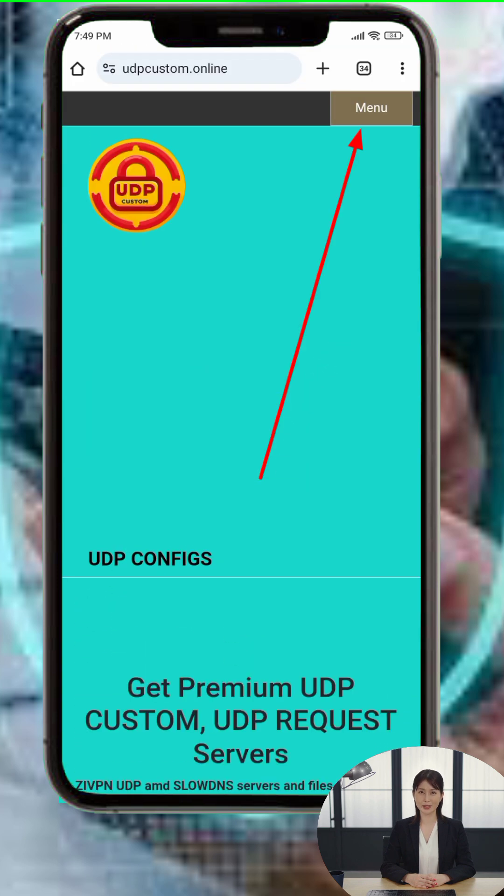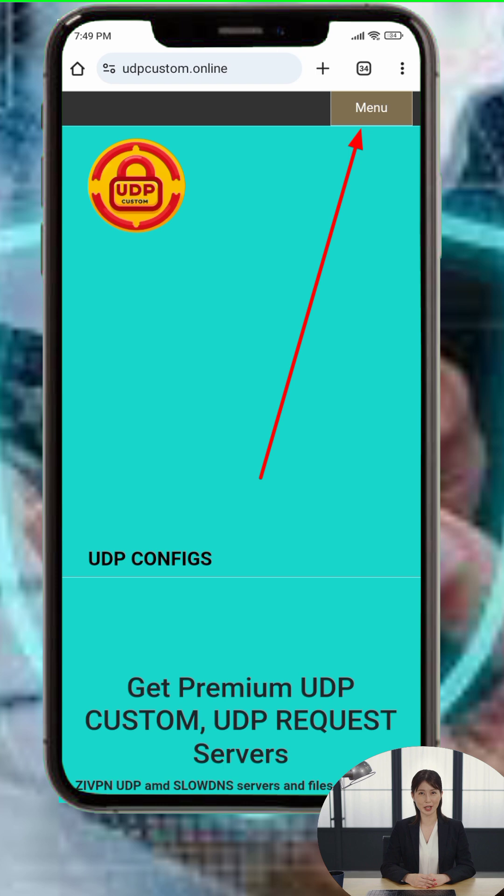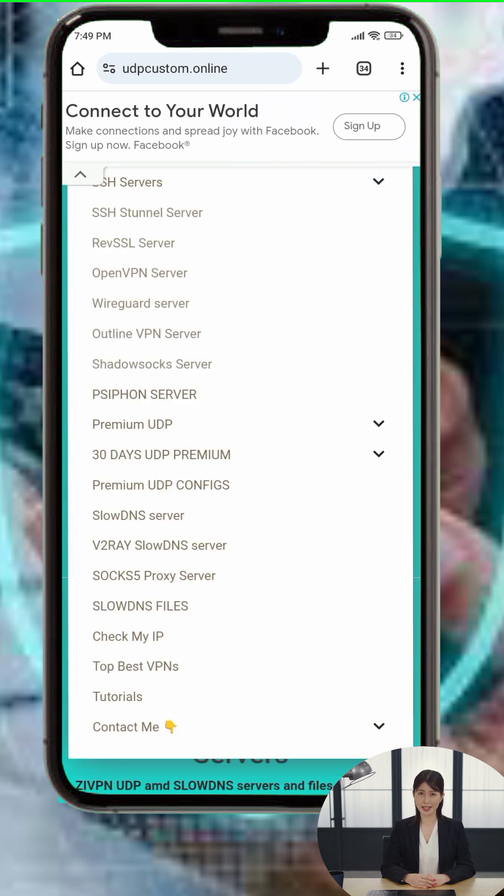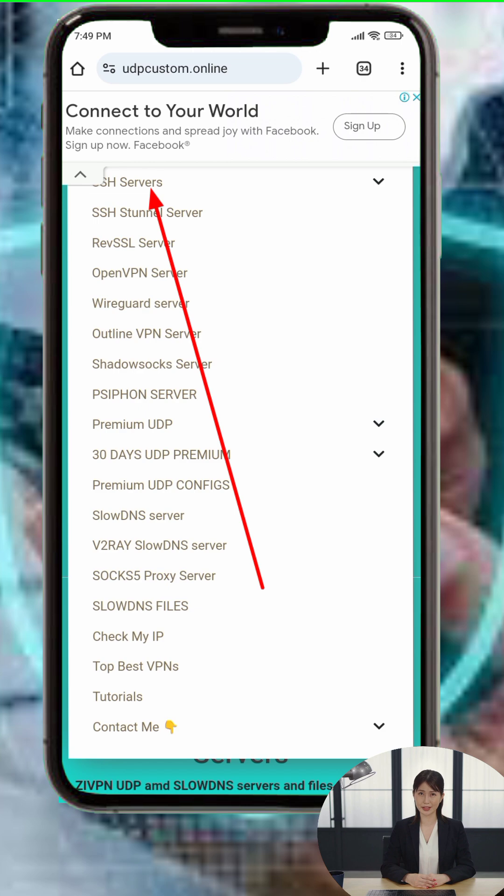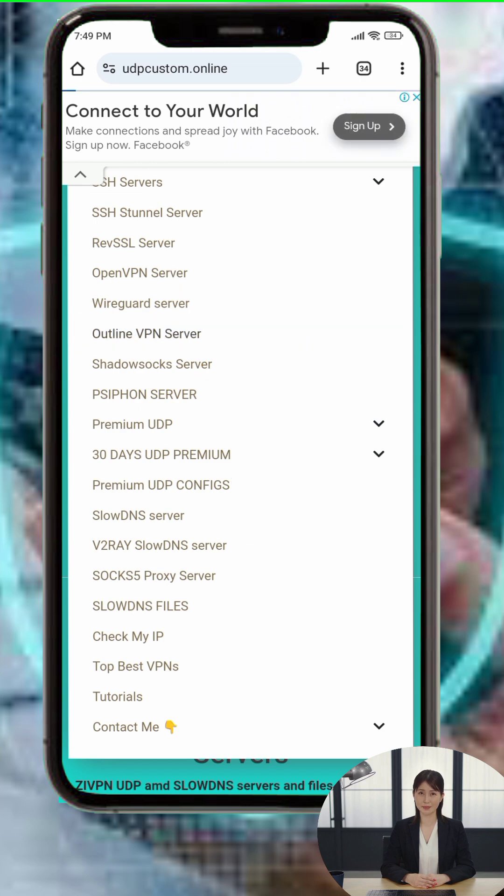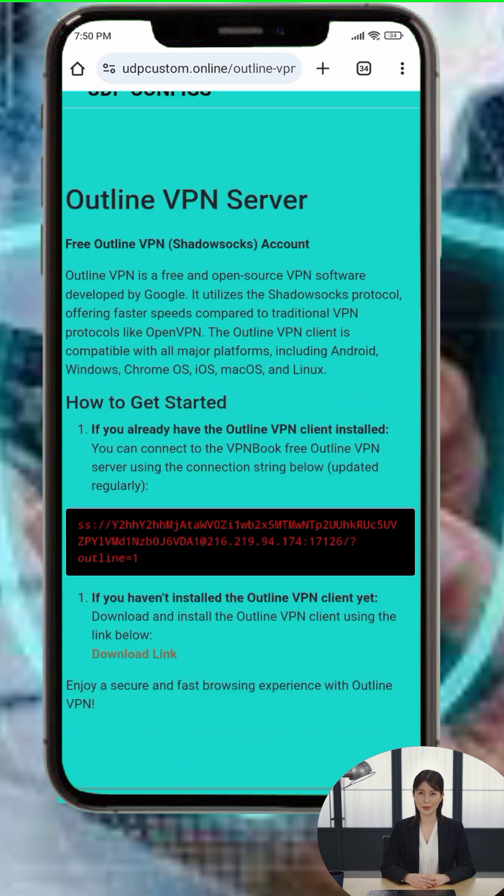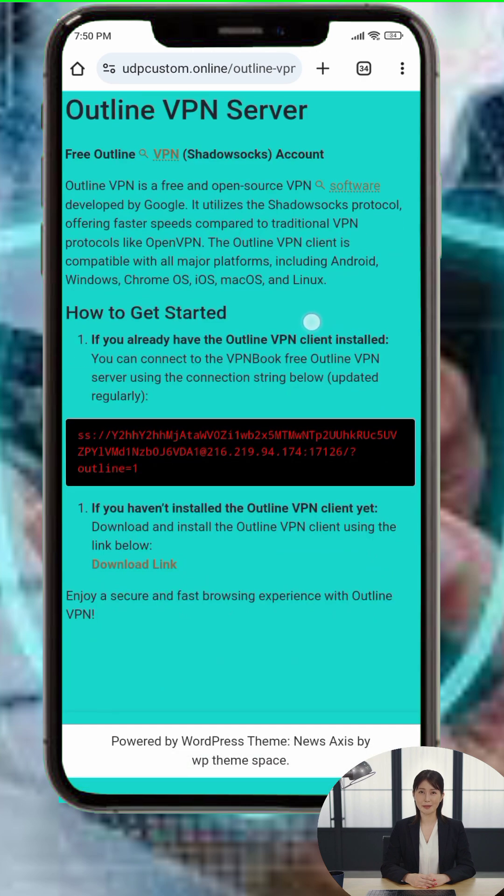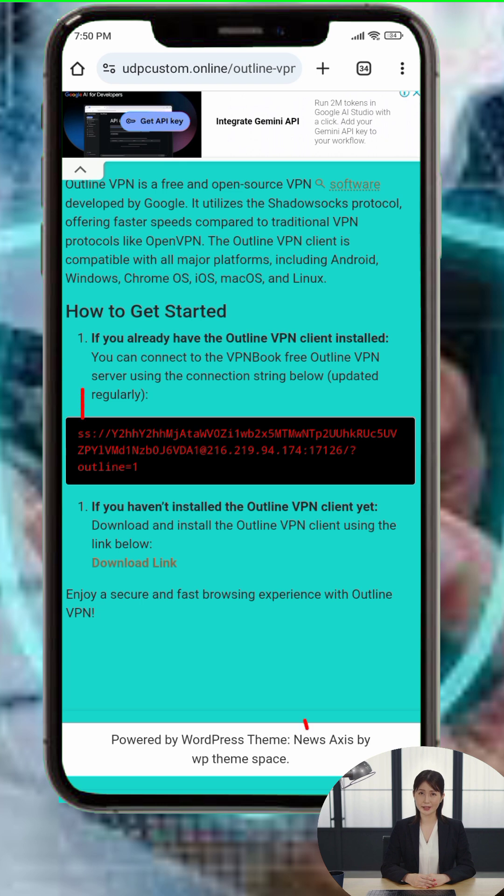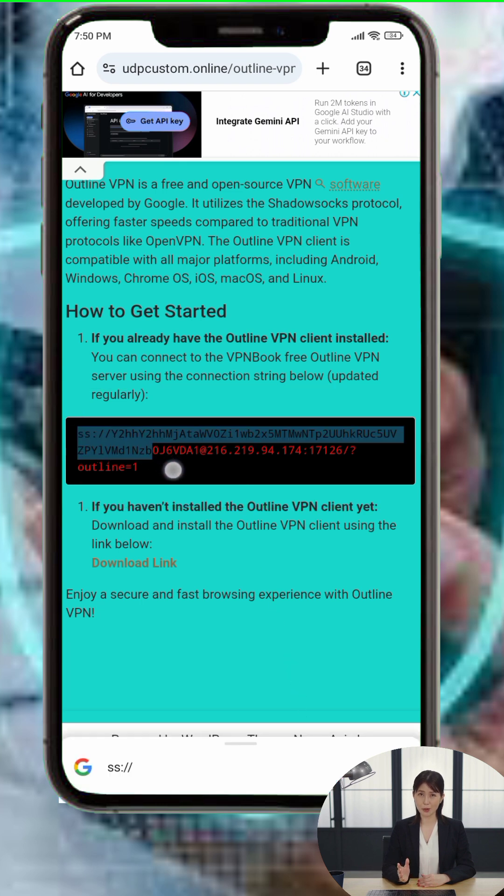On the home page, tap the menu icon, usually found in the top right corner. From the menu, select SSH Servers and then choose Outline VPN Server. On the Outline VPN page, scroll down and you'll find the access key. Tap and hold to copy the key to your clipboard.